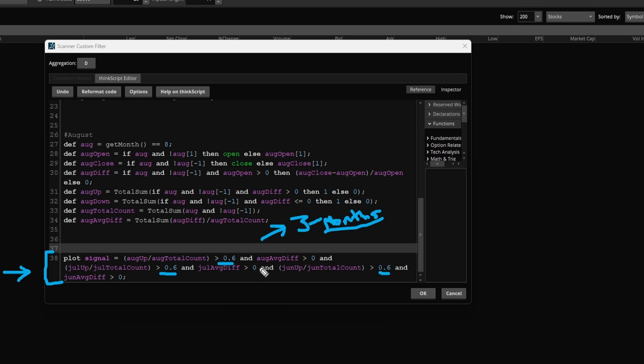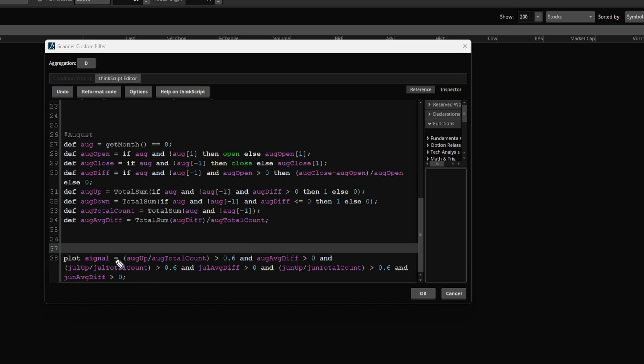And in addition to that, we're also saying the average difference, meaning what is the high minus the low, should be greater than zero, meaning we know it's an up month or a bullish month.